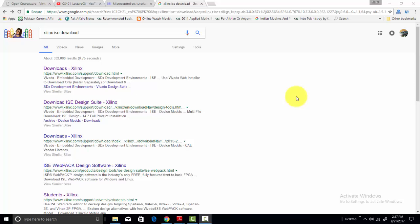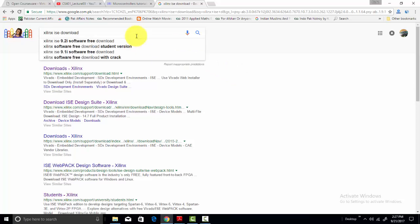Hi everyone, this is me Bilal here from microcontrollerslab.com. In today's tutorial you will learn how to install Xilinx ISE and how to download it from their website. To download this software, simply go to Google and type Xilinx ISE download.